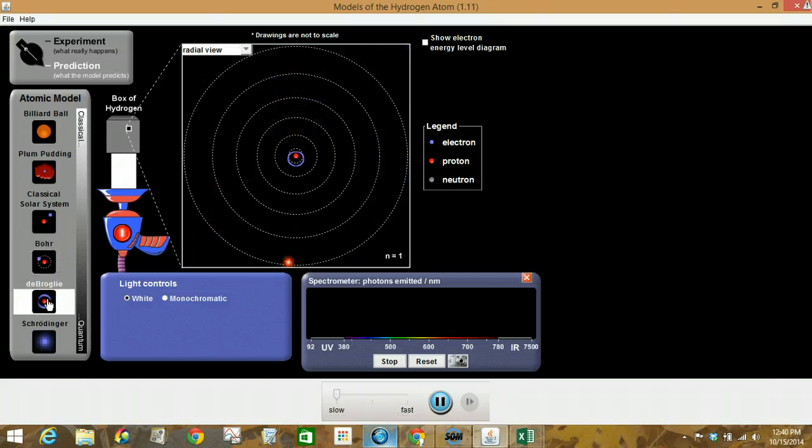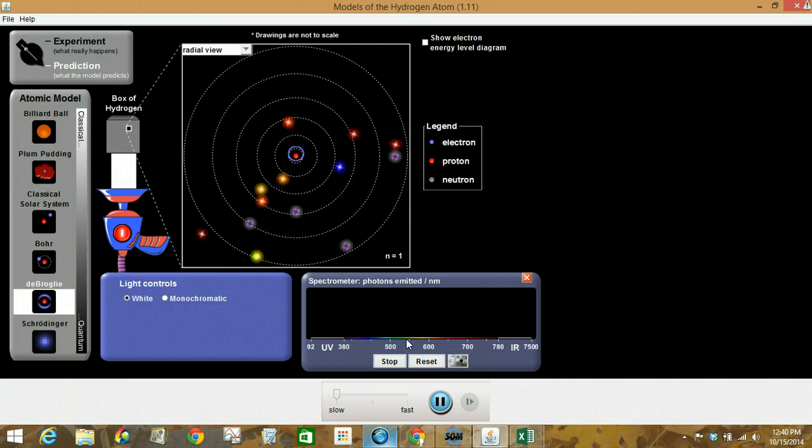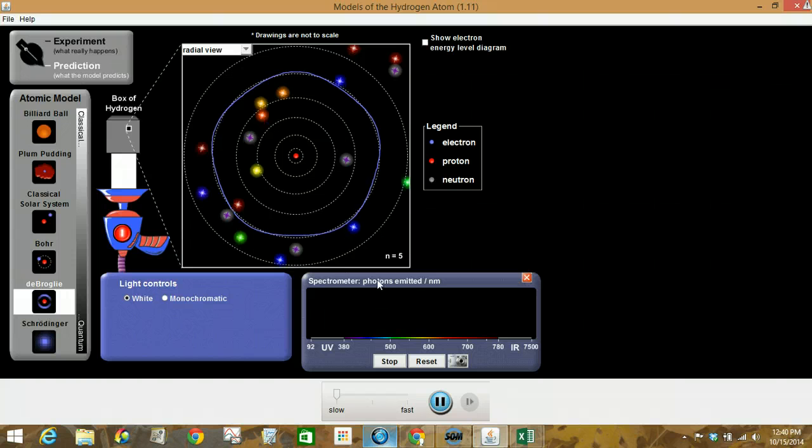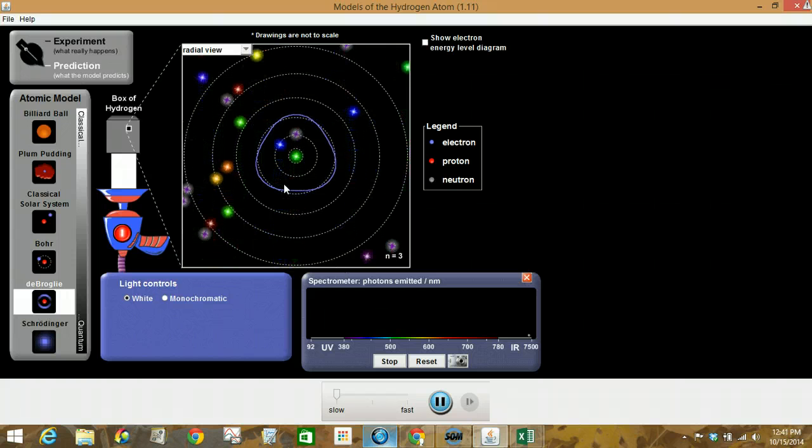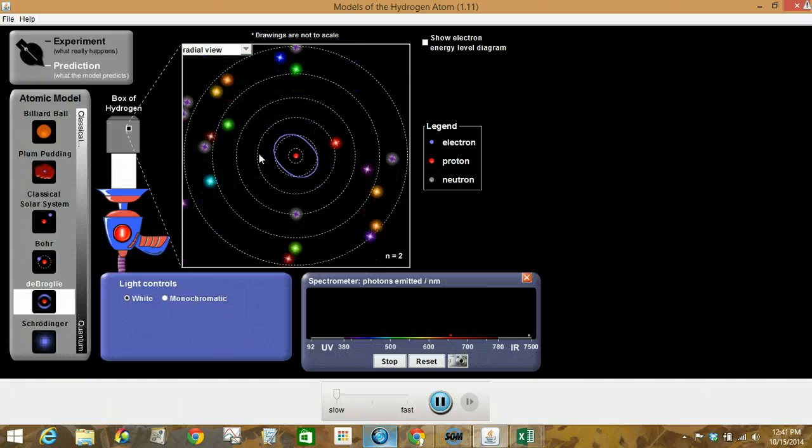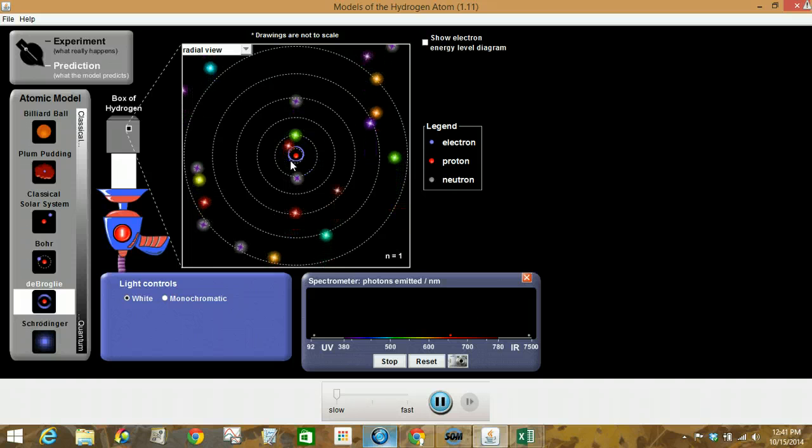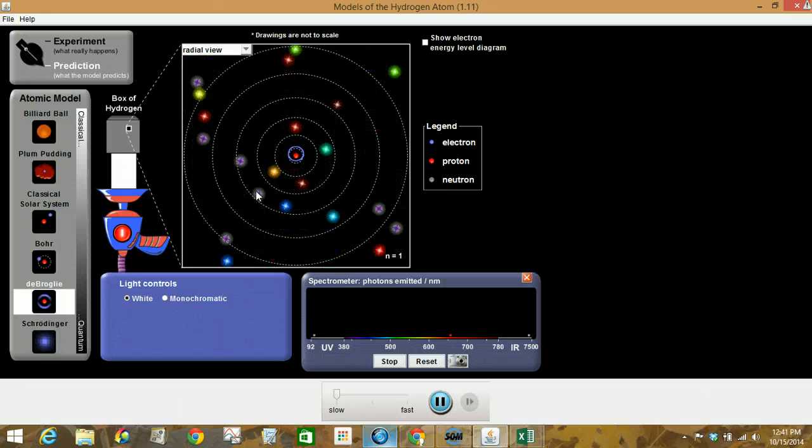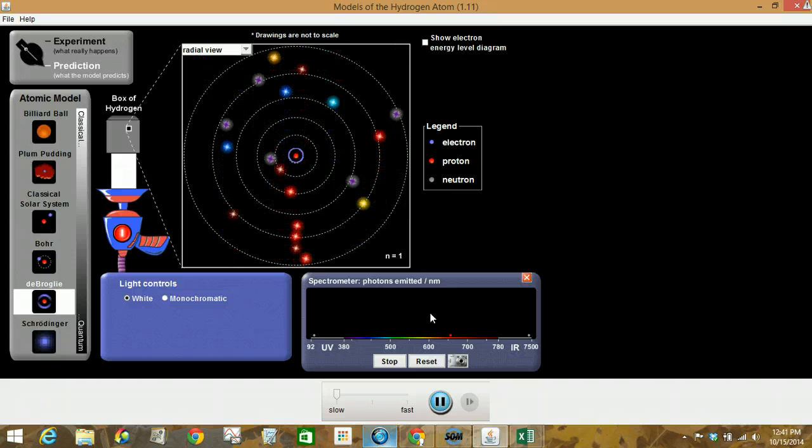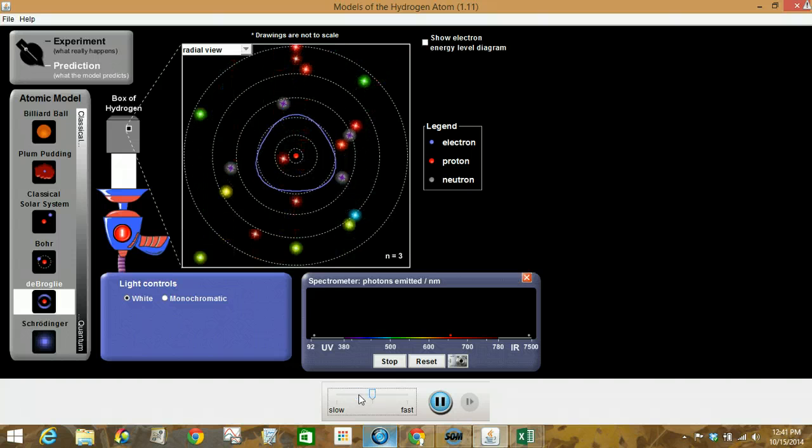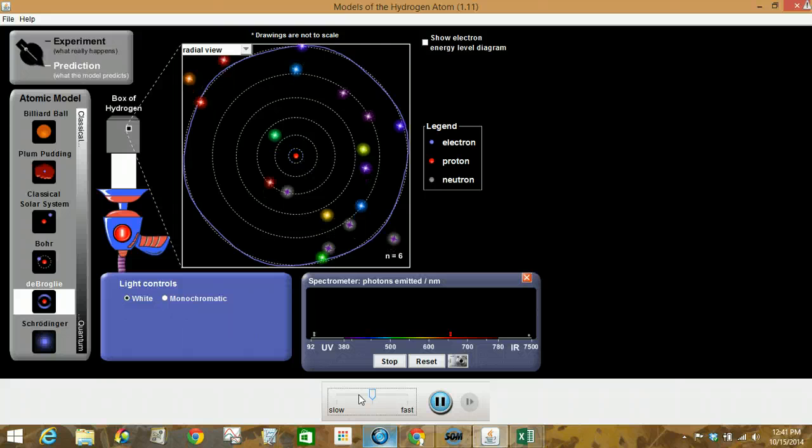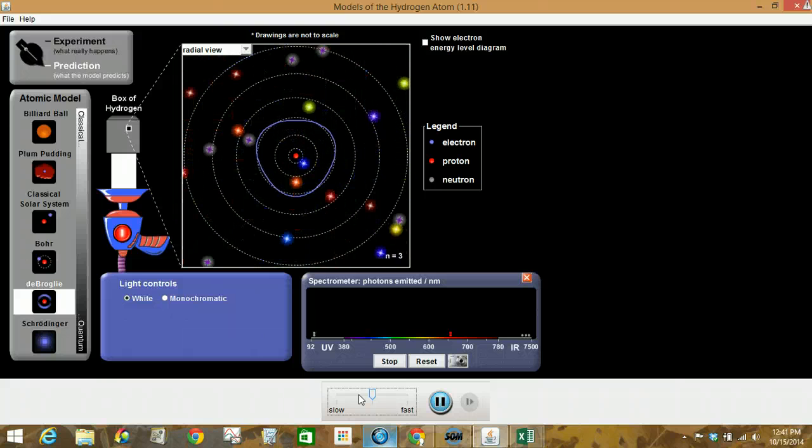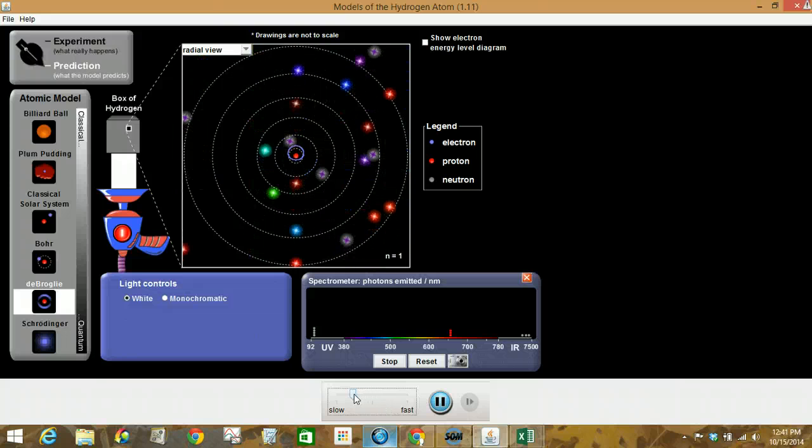Let's go to de Broglie. So this is the electron in this wavy patch here. So that's what you're looking at, how that changes when photons come in contact with it. I'm just going to speed this up a little bit. Slow it down again.